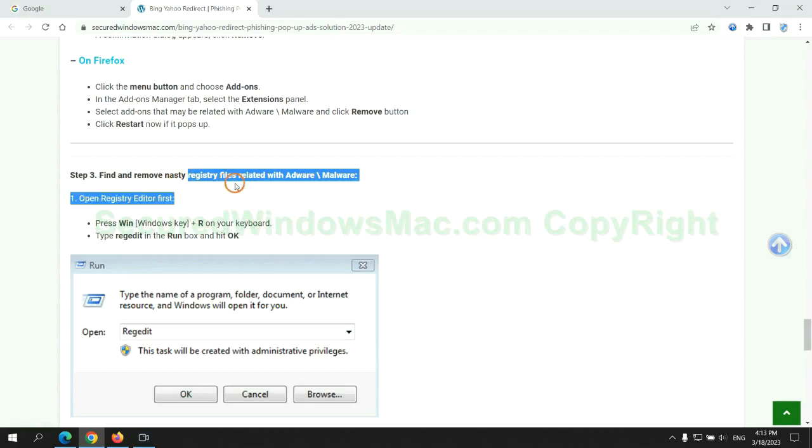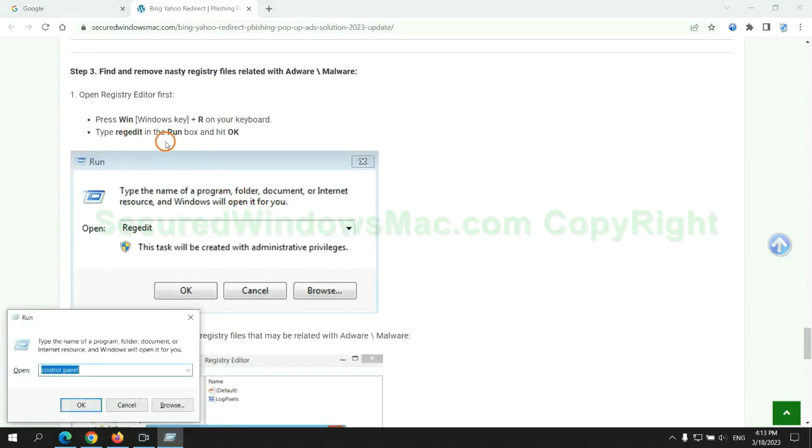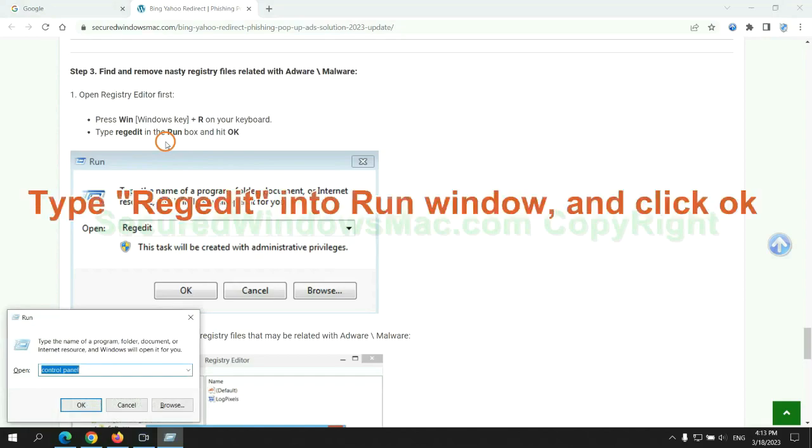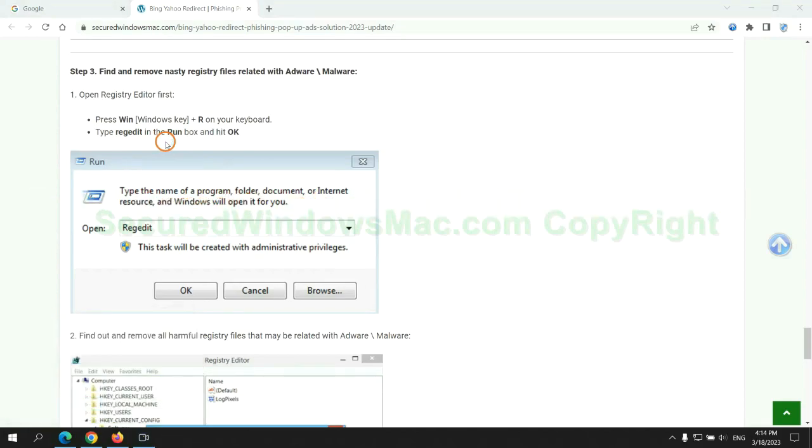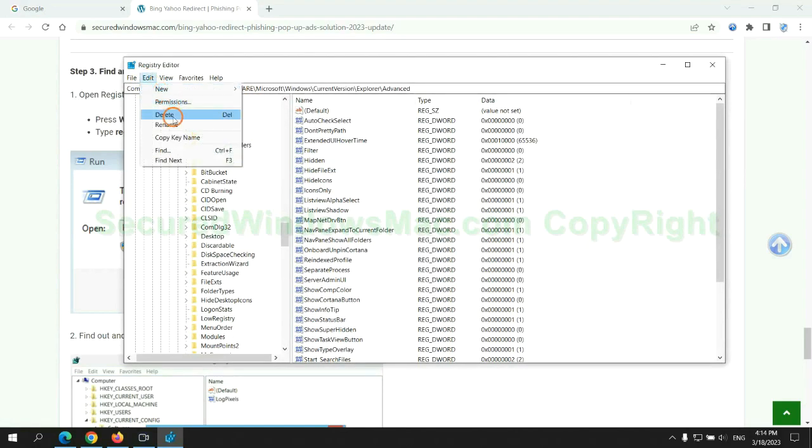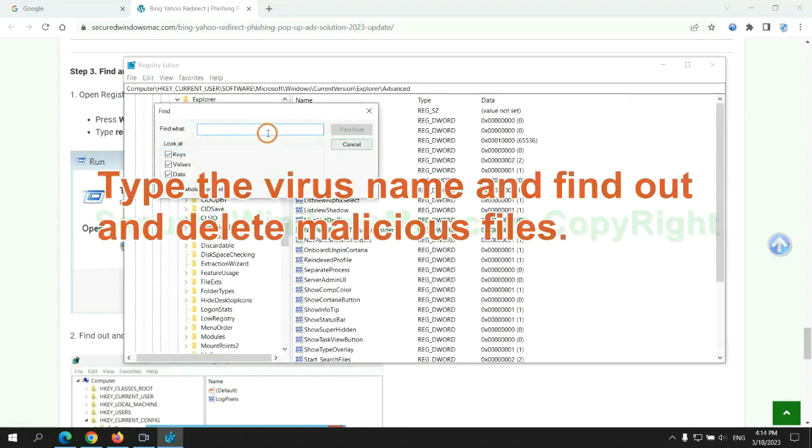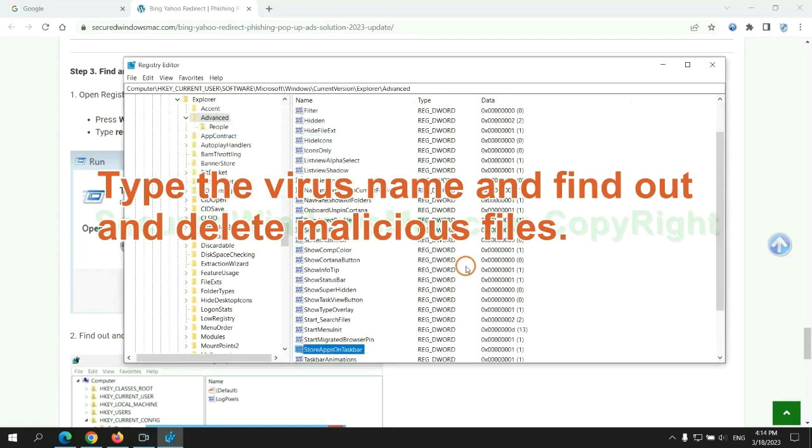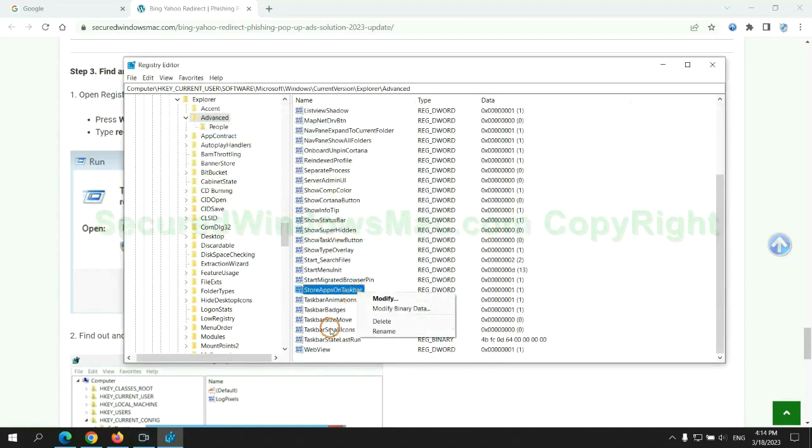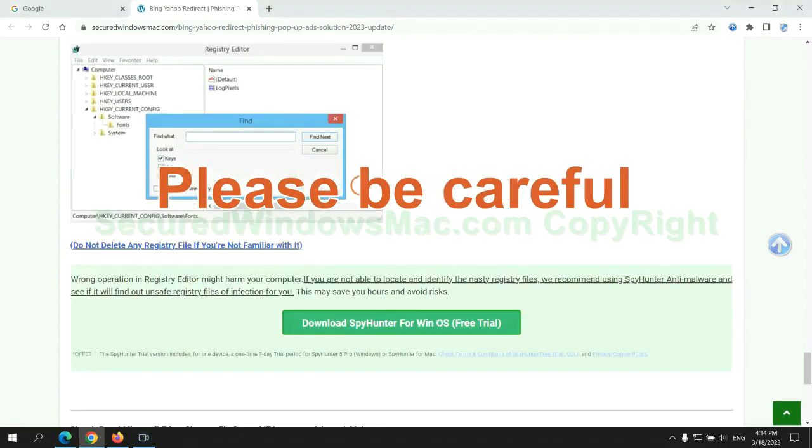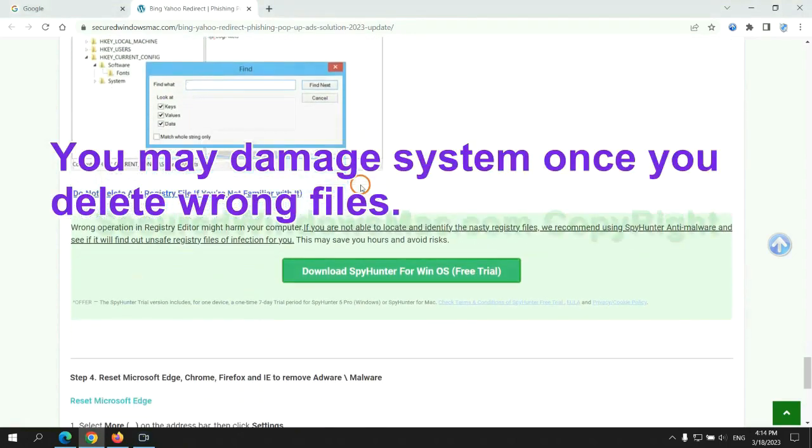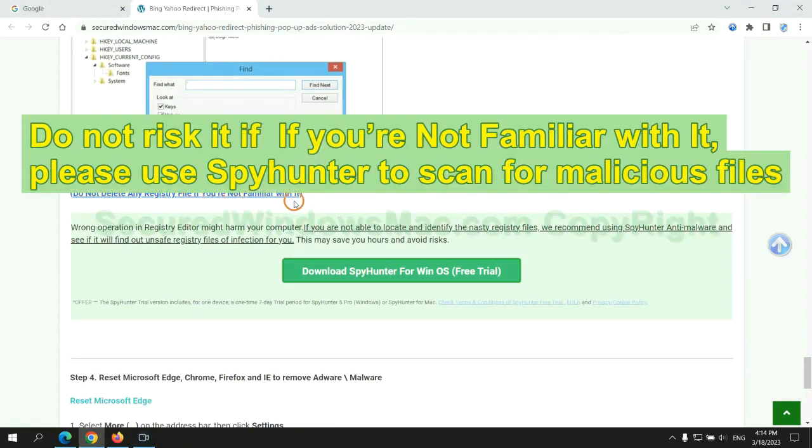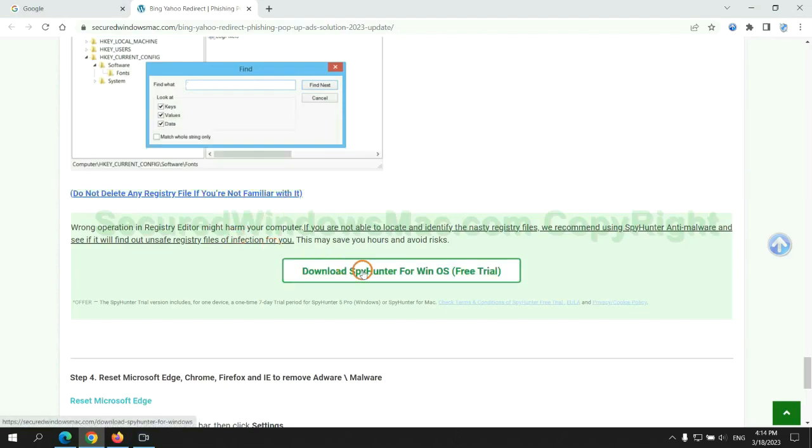Next, we need to remove nasty registry files. Type regedit into run window and click OK. Type the virus name and find out and delete malicious files. Please be careful. You may damage system once you delete wrong files. Do not risk it if you are not familiar with it. Please use SpyHunter to scan for malicious files.